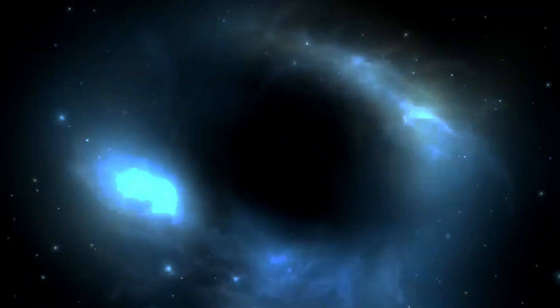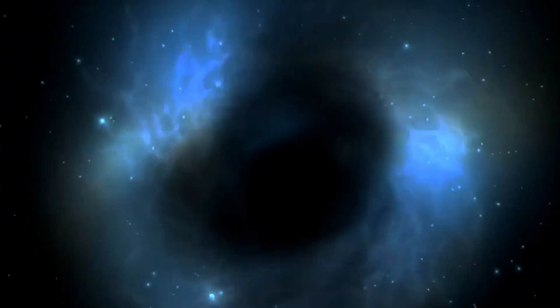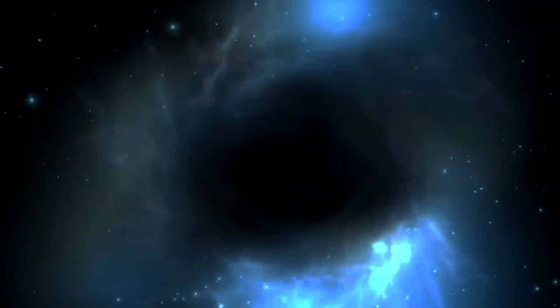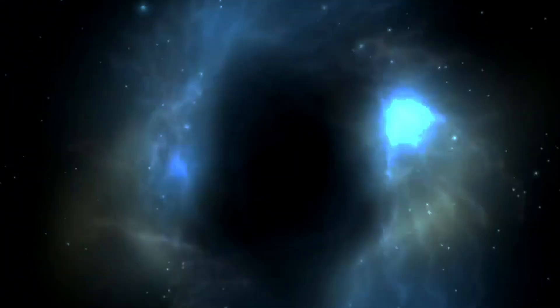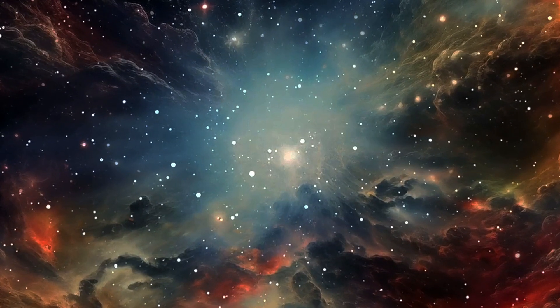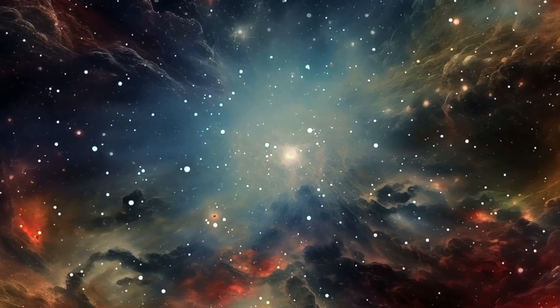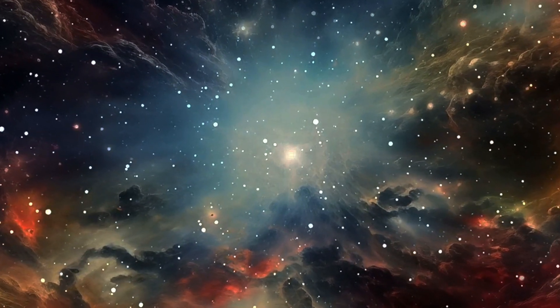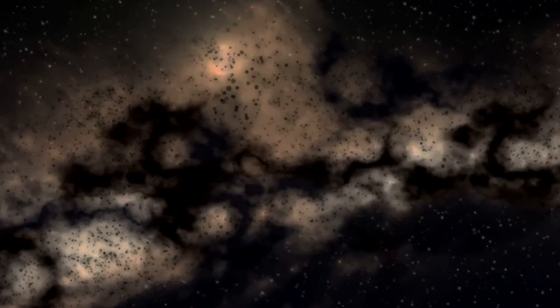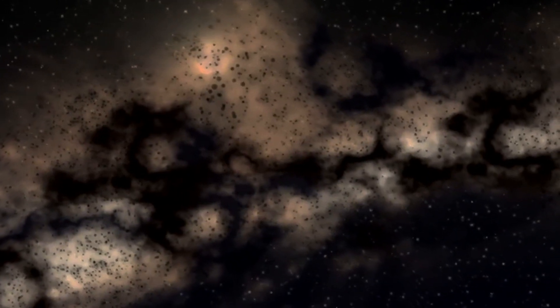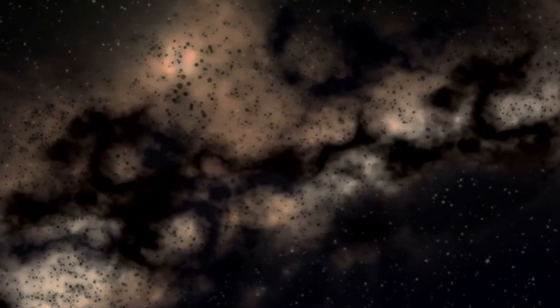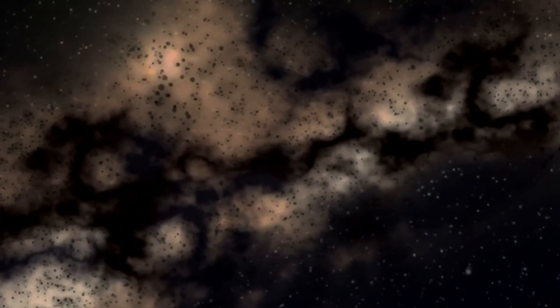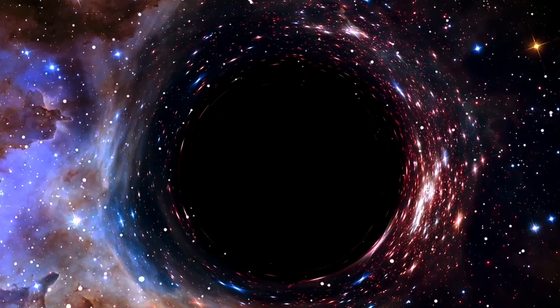This observation also teaches us that with JWST, Chandra and the power of gravitational lensing enhancing all types of light from distant background objects, we can fully expect that large numbers of these early black holes, even ones in young galaxies with relatively small numbers of stars, will eventually be found, allowing us to test the details of this emerging picture of how galaxies and black holes are connected.